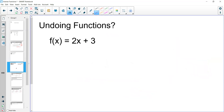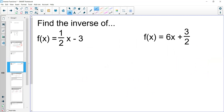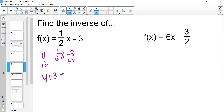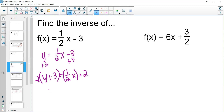Let's look at more examples. When finding inverses, undo addition/subtraction first, then multiplication/division, then any exponents or radicals. For f(x) = one half x minus 3, we set it equal to y, add 3 to both sides to get y plus 3 equals one half x, then multiply both sides by 2, giving x equals 2 times (y plus 3).